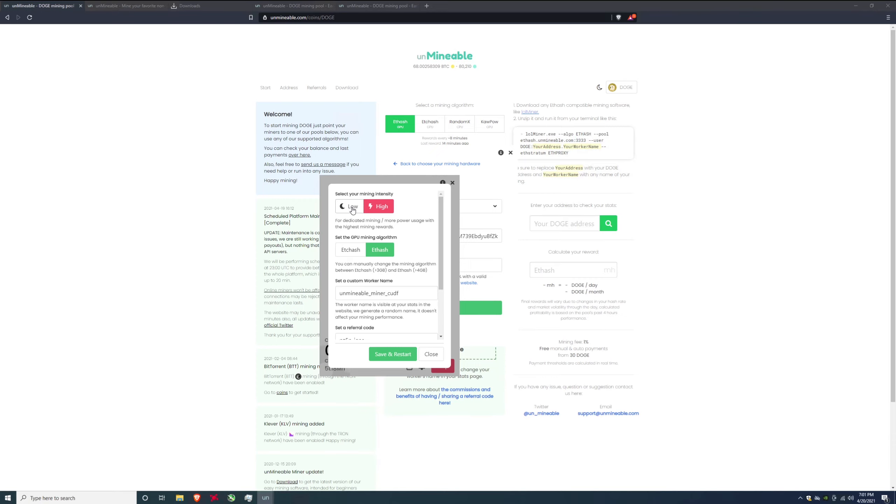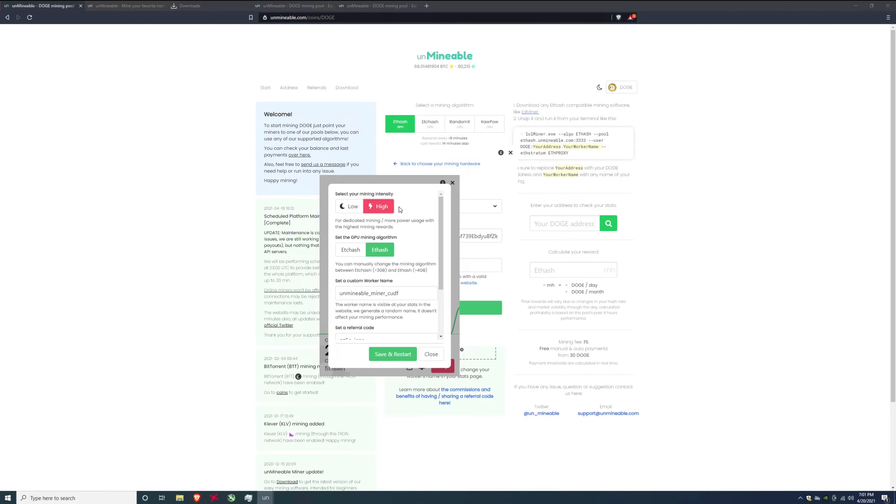It comes set up on low. For me this is a mining rig. I want it to mine and make me the most amount of money possible so I'm going to click high. If this is your personal computer you might want to click low that way it's not using your entire graphics card and you can still surf around the web. If you don't care and want to make more money click on high. It's going to use more power, your graphics card is going to get a little bit hotter but you're also going to get more Dogecoin in return.